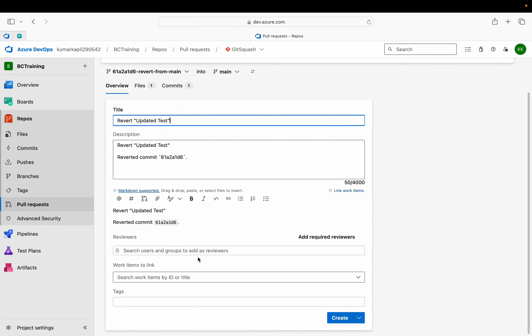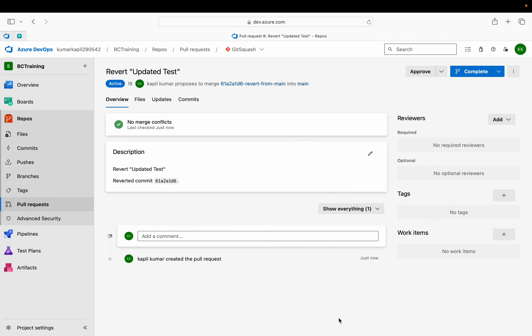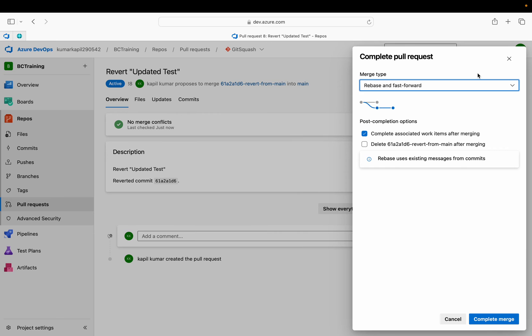Come to the overview, and if you want to add any reviewer or link any work item you can do so. Then just click on create.